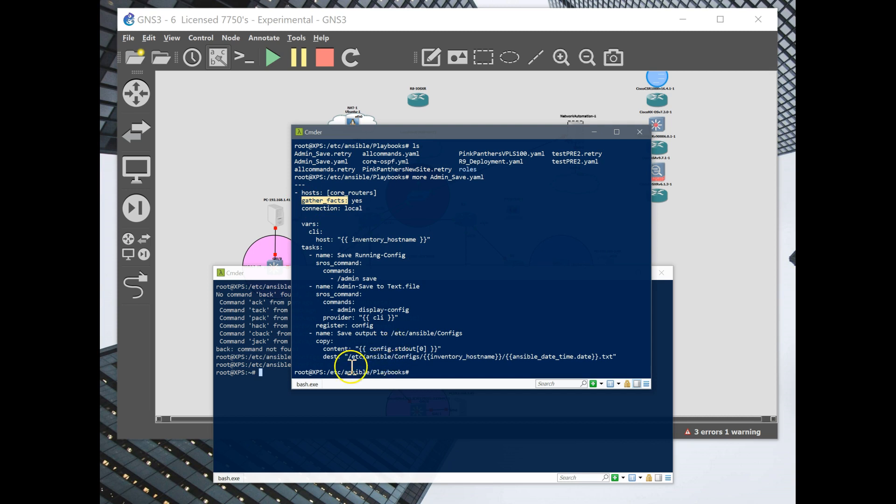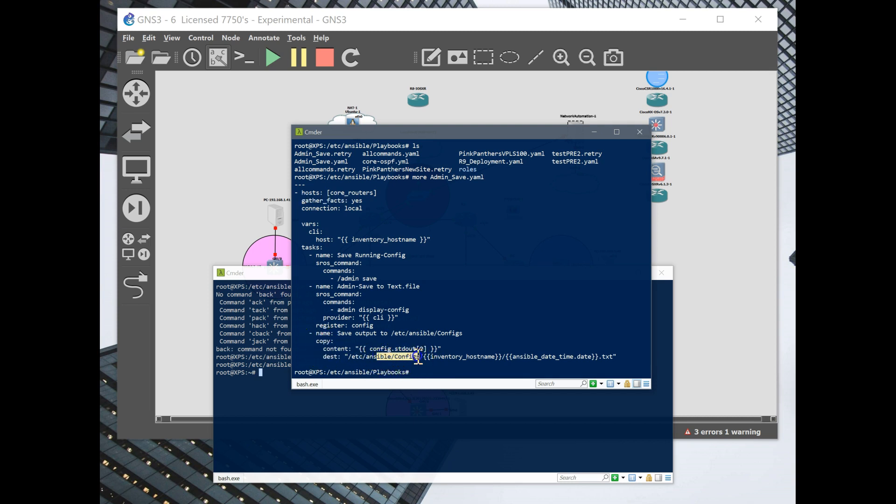It's going to use Ansible Facts and it's going to save the output to a text file and here's the copy command and the destination. You're going to make sure this matches in your directory.